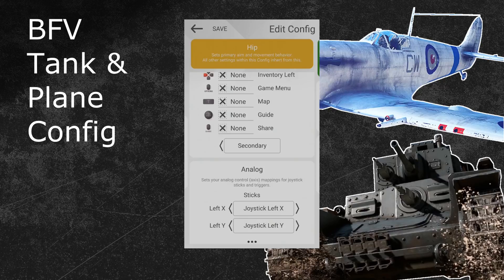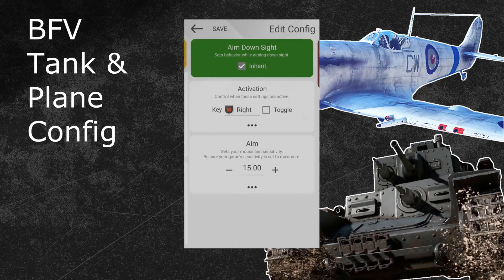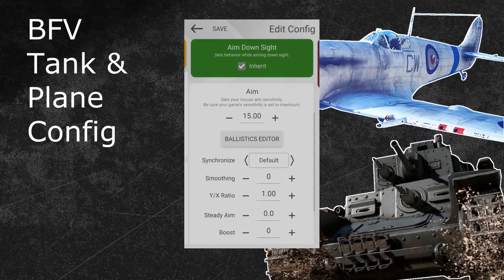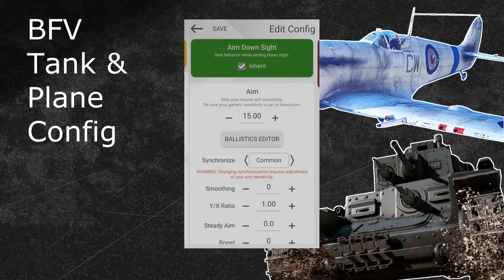If you use the zoom feature in planes, then I recommend you to swipe to the right one more time. This will open the zoom menu. Make sure the activation button is the same one that you used in the hip menu for the aim down sights action — in my case this is the right mouse button. Open the advanced settings under the aim down sights sensitivity and adjust the synchronization. Set it to the same one as in your hip configuration — for me that means synchronization common again. At last, adjust your mouse sensitivity. I recommend you to either use the same sensitivity as in the hip menu or a slightly lower one — I will go with 75 again. If you do not zoom with planes, then this is not necessary. Your air vehicle configuration is now complete. Press the save button in the top left and leave the editing menu.